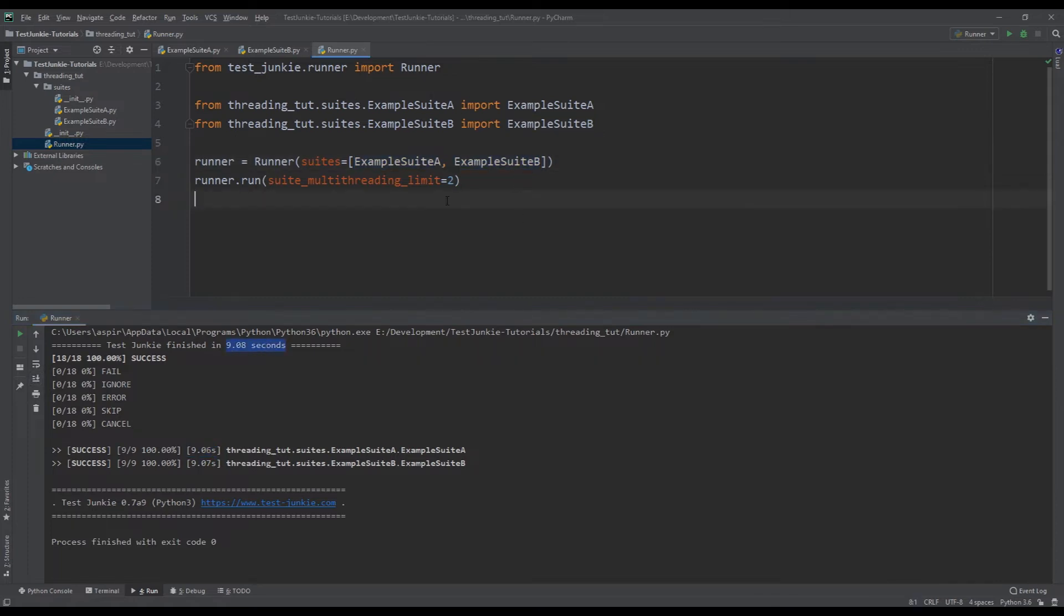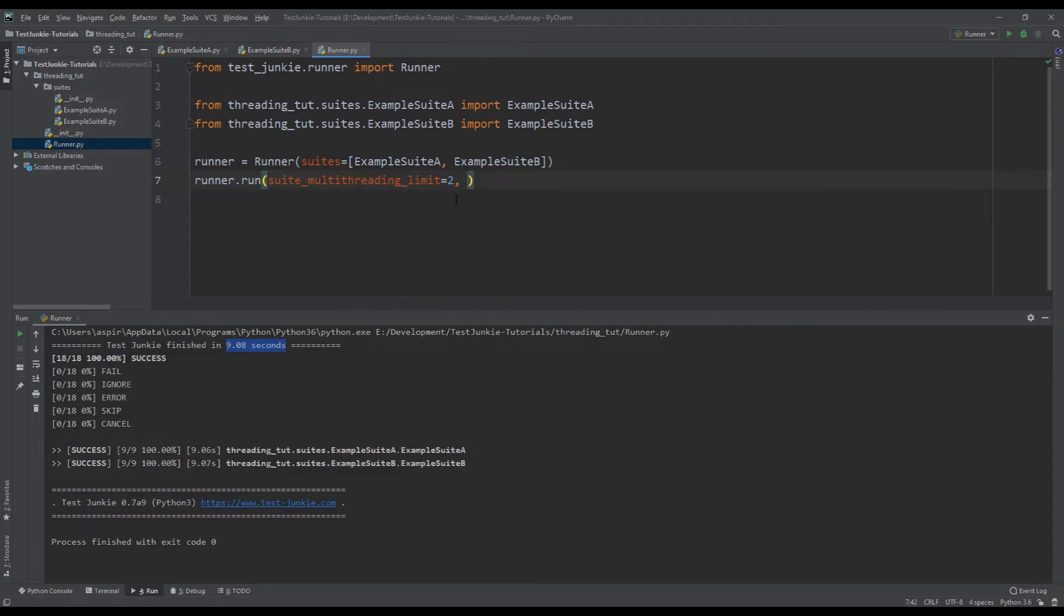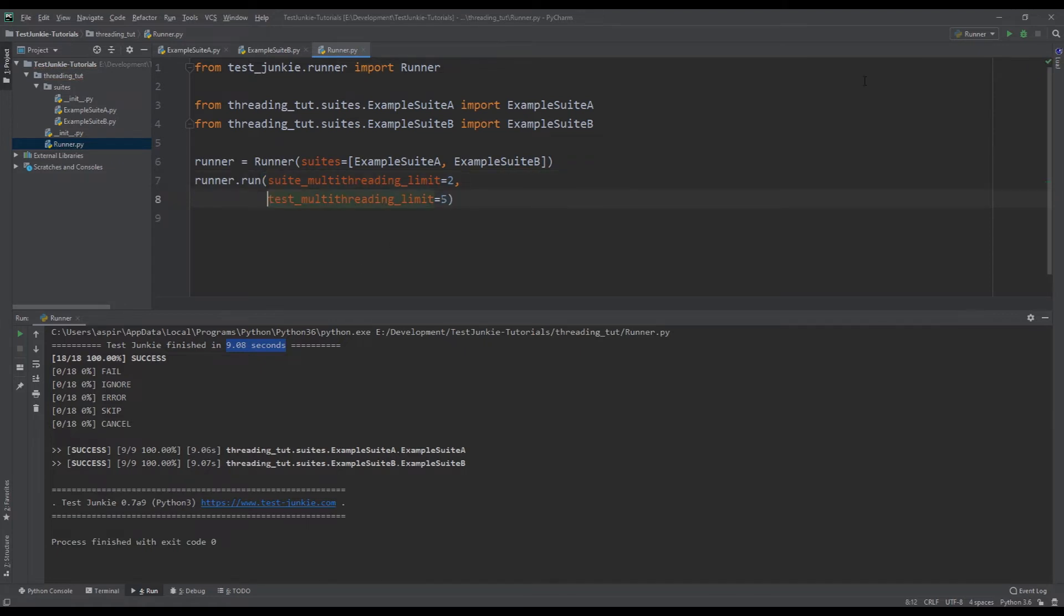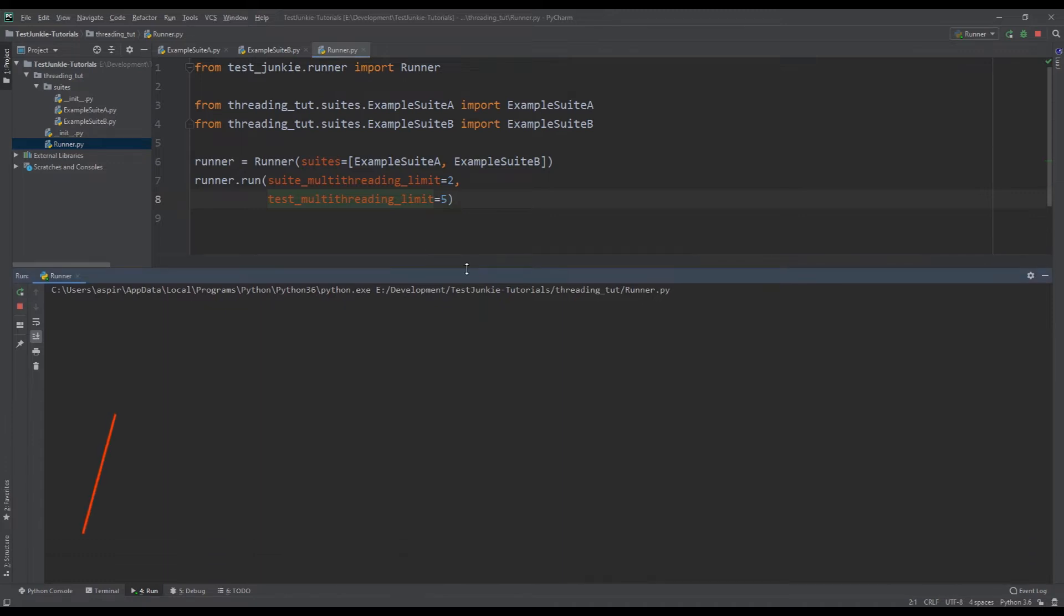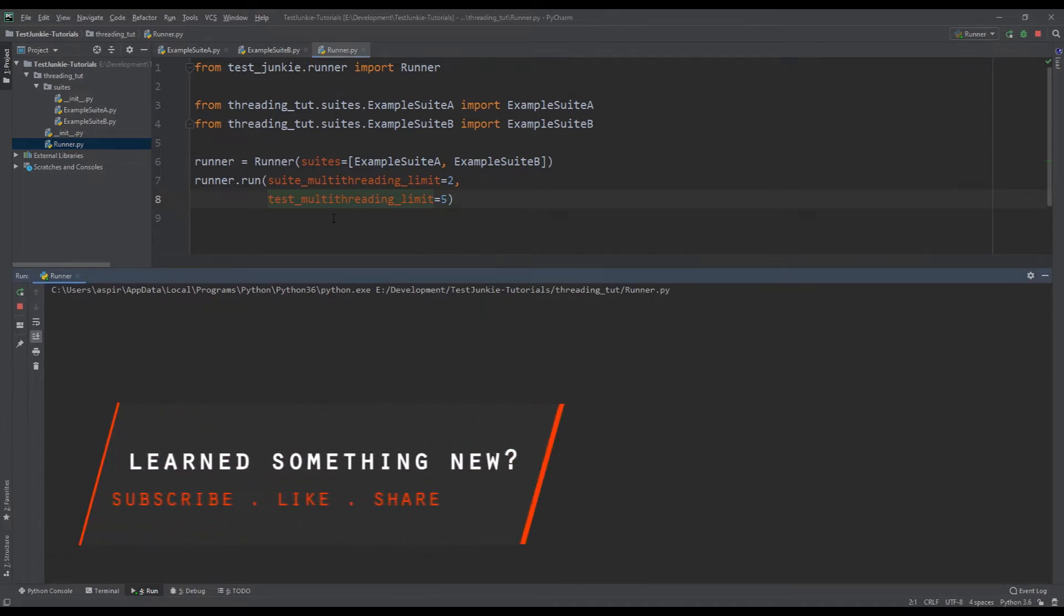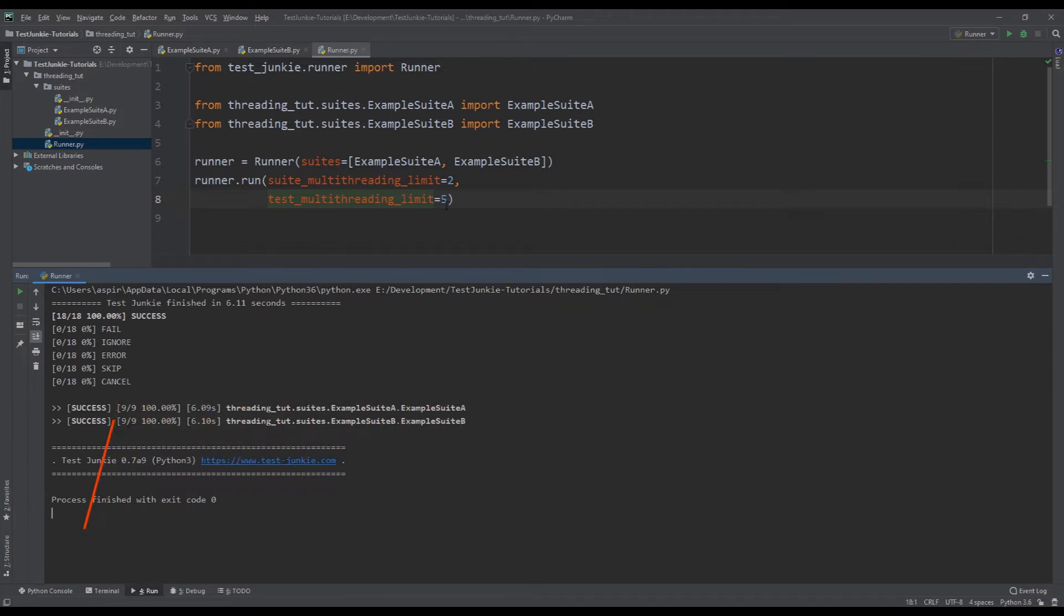Now, how do we make this even faster? Can we? We can. So another thing we can do is if I go back to the Test Junkie docs here, we have another property for test multi-threading limits. So if I copy test multi-threading limit and I set that over here, let's set it to five and I run the tests now, it's going to be a little bit faster because now we're able to run up to five tests in parallel.